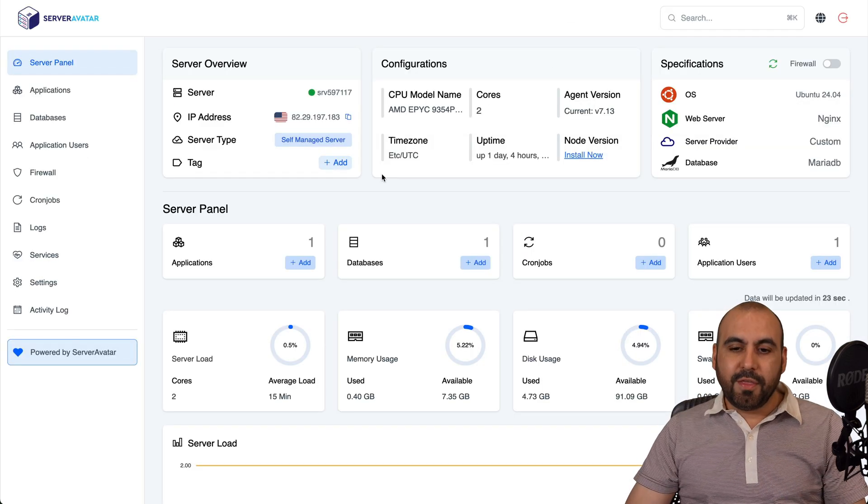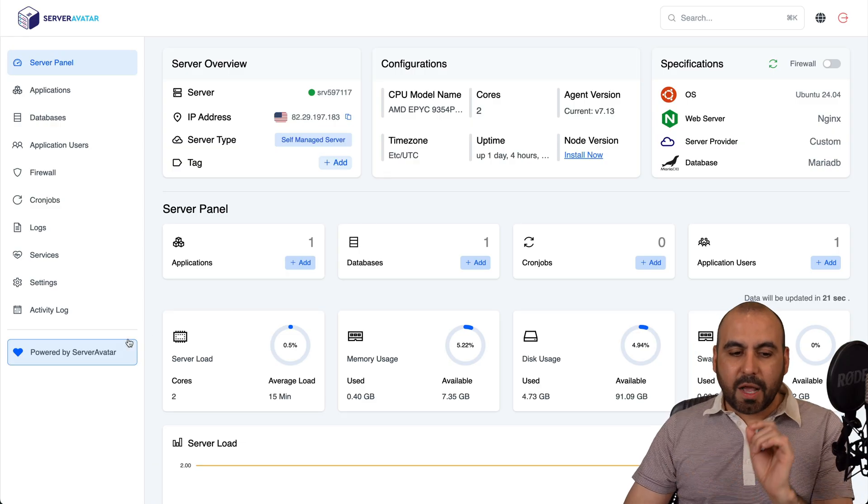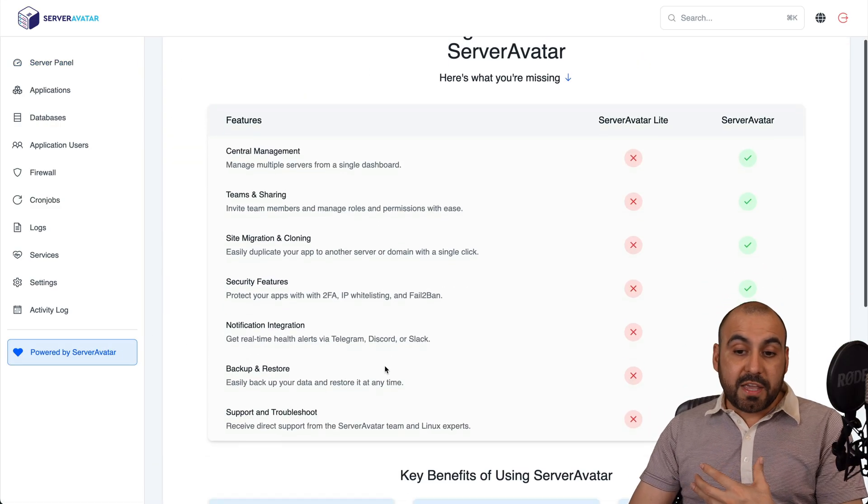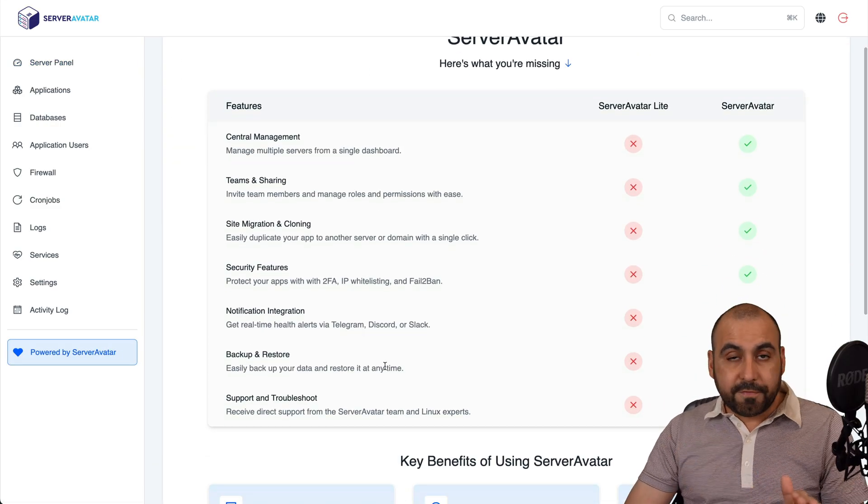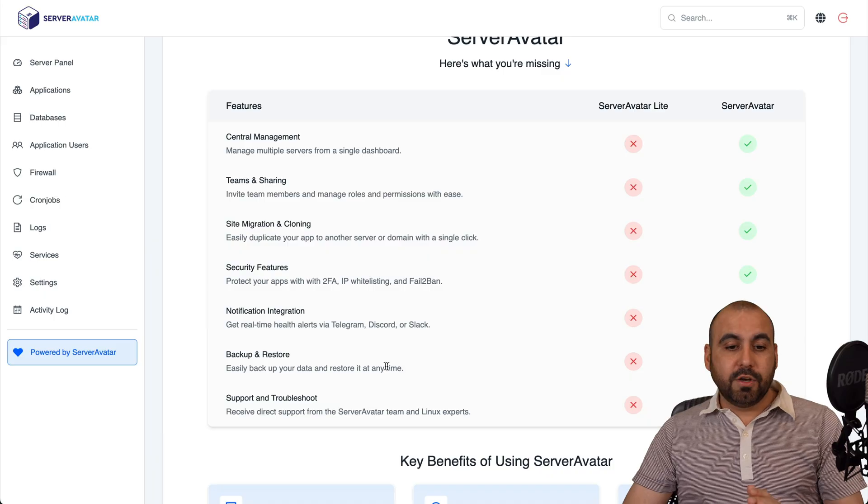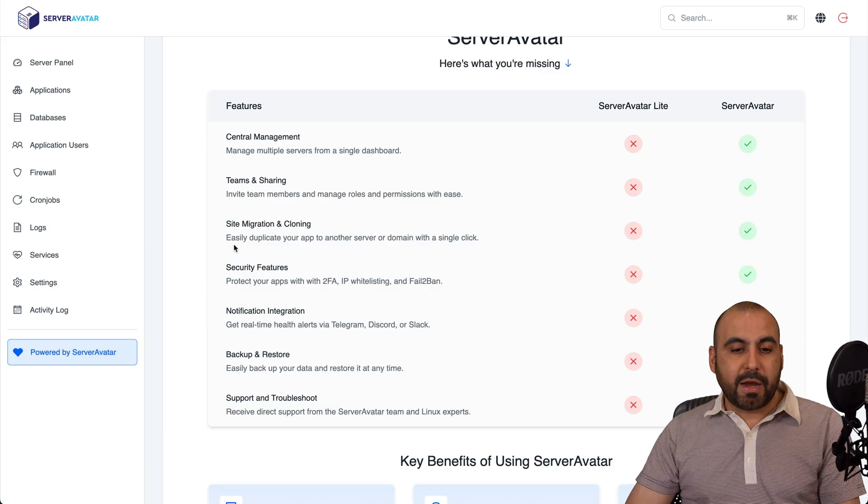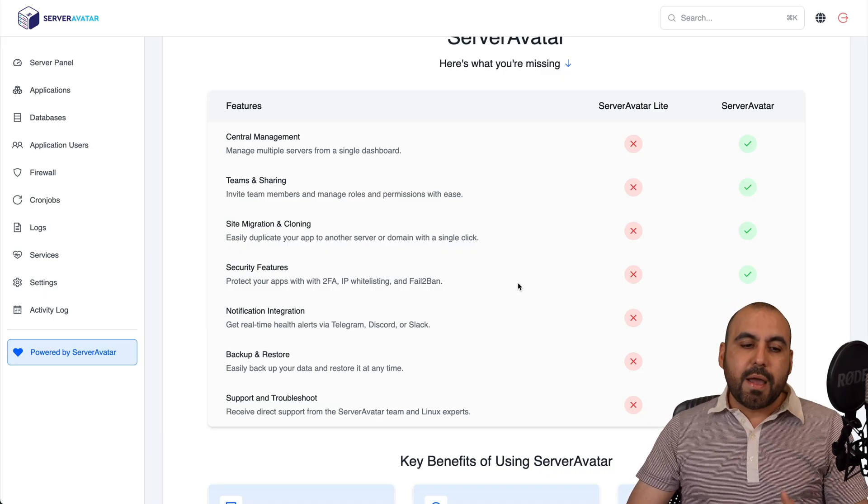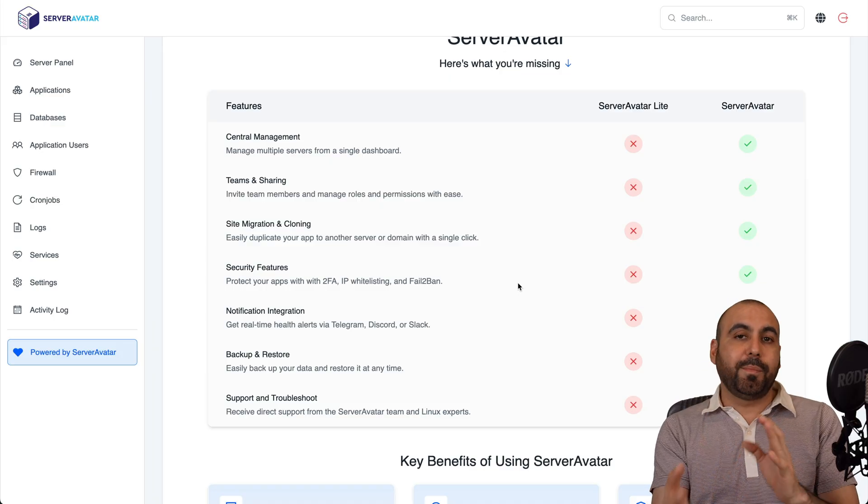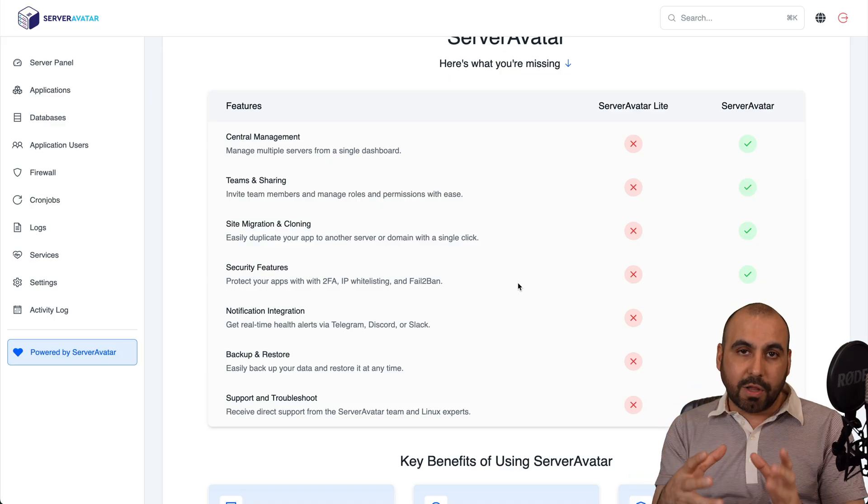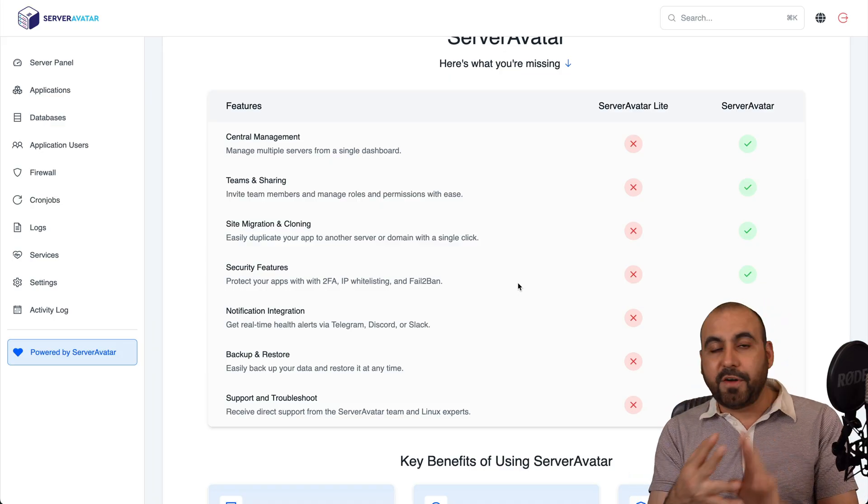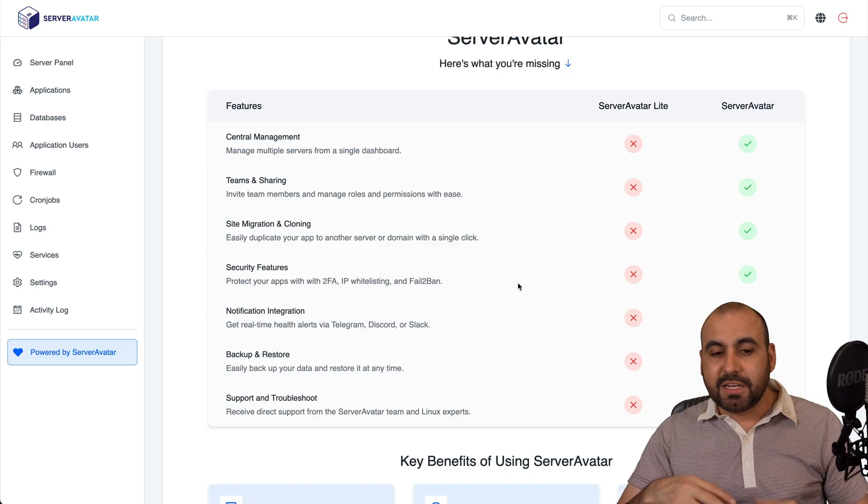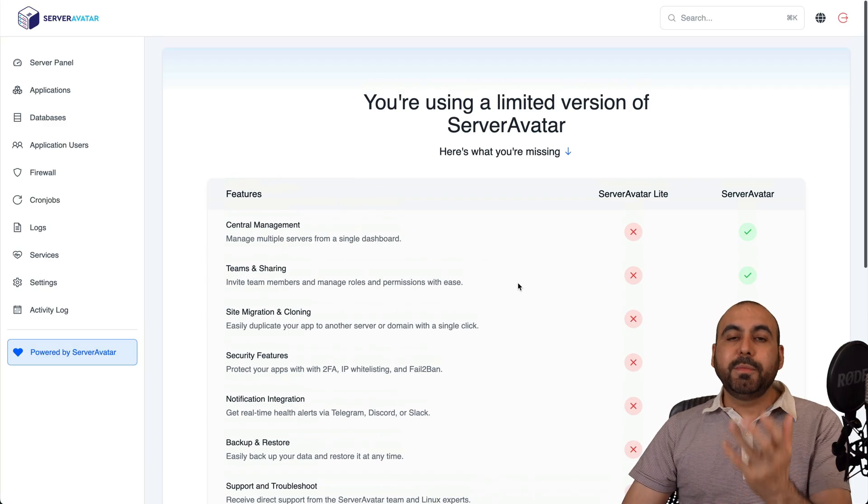This is Server Avatar Lite and it comes with a few limitations, which I think are totally fine for what you're going to get. So you won't have teams, for example, site migration, central management, etc. But you get all the features to install applications and do a whole lot with them. It has a file manager, SSL installation, and everything that you're going to need.